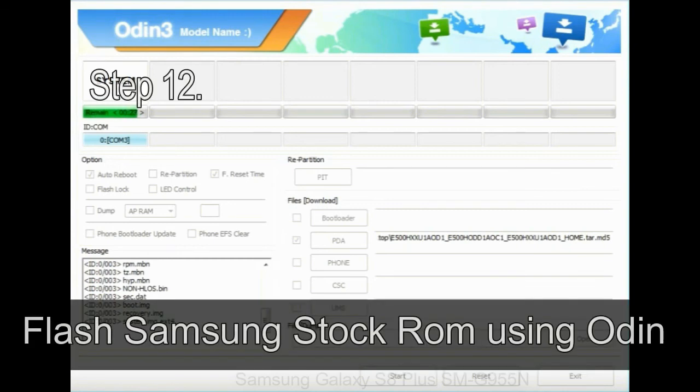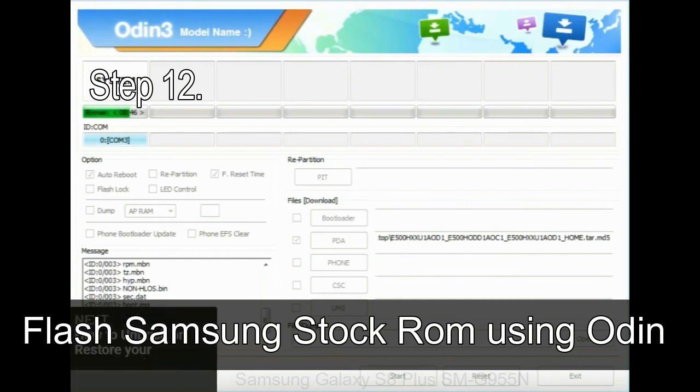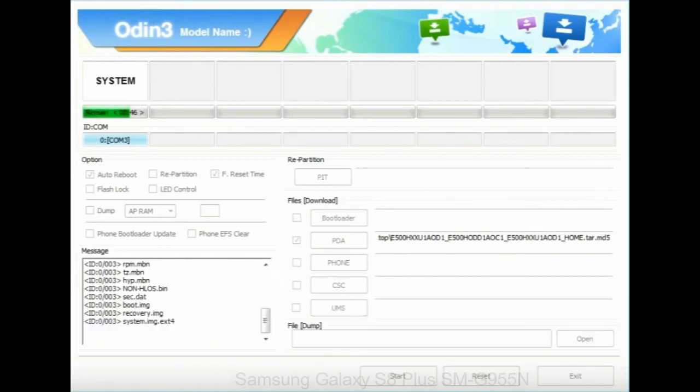Step 12: Your Samsung device will now be stuck at boot loop. Now, you have to boot into stock recovery mode.